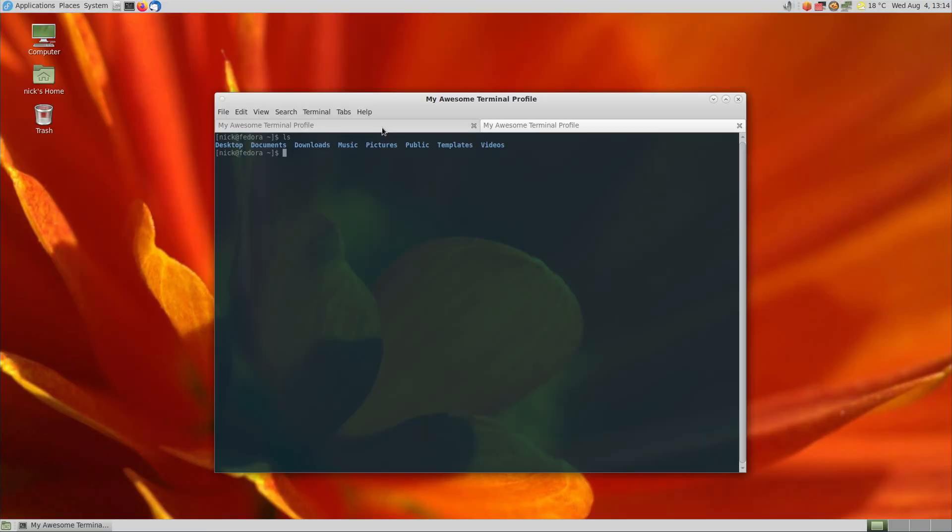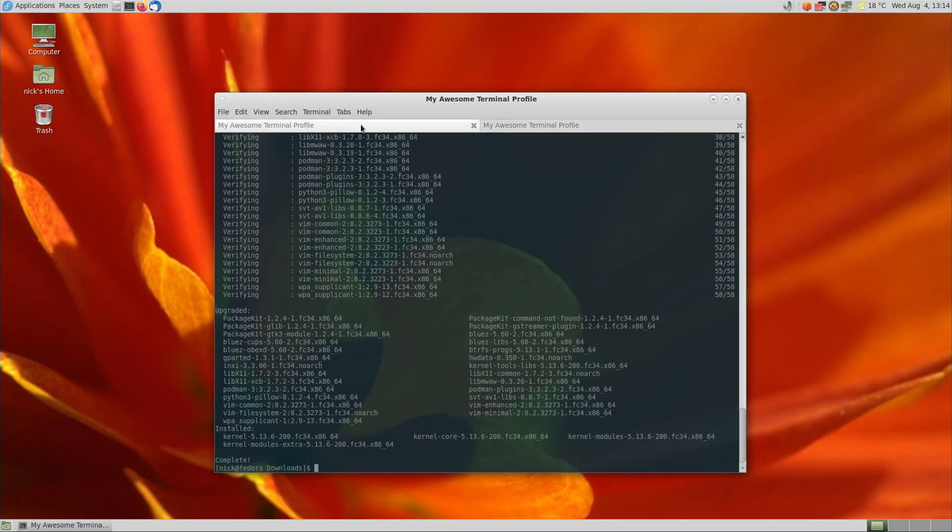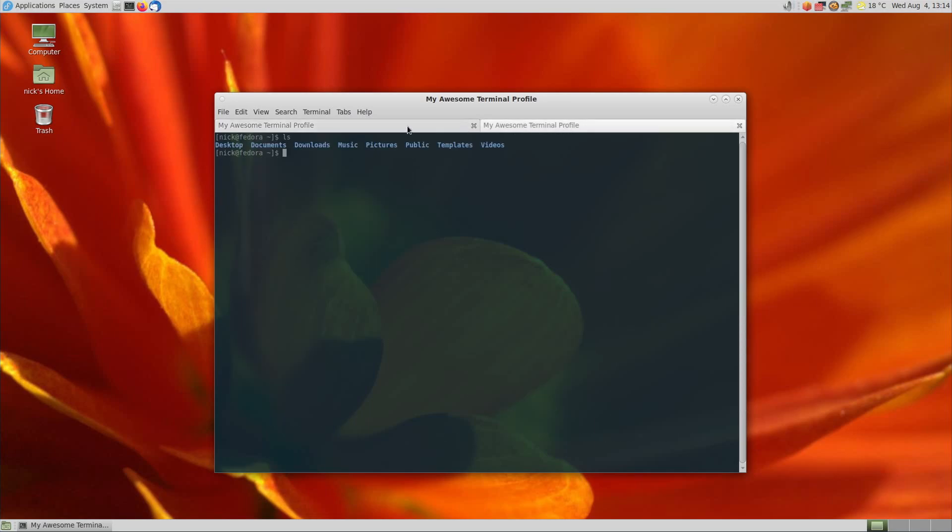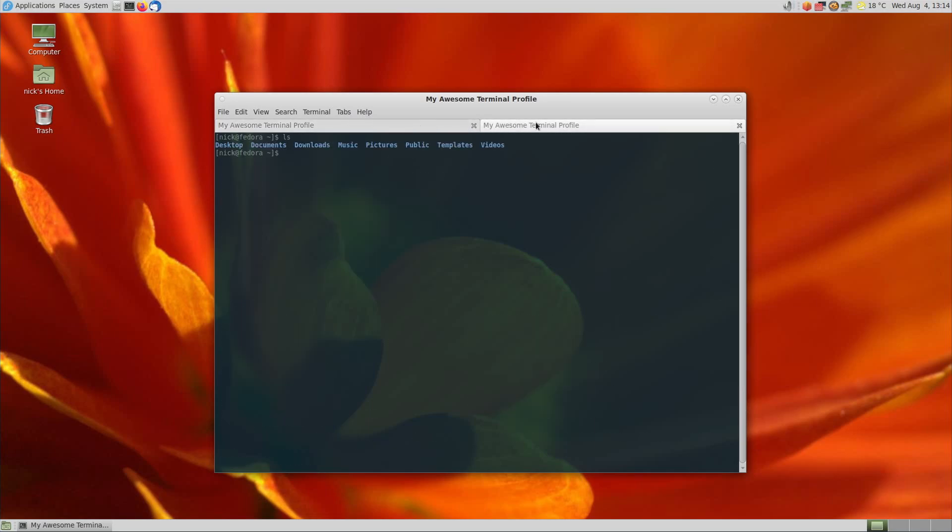You also don't get task completion notifications if you have multiple tabs open, or any indicator in the tab itself to show that the job is done, which is a shame, because that's super practical. Mate Terminal is perfectly serviceable, and you'll be able to get by for what I need to do. It's good enough. More advanced users will probably lament the lack of a split pane view or location bookmarks like KDE's console has.